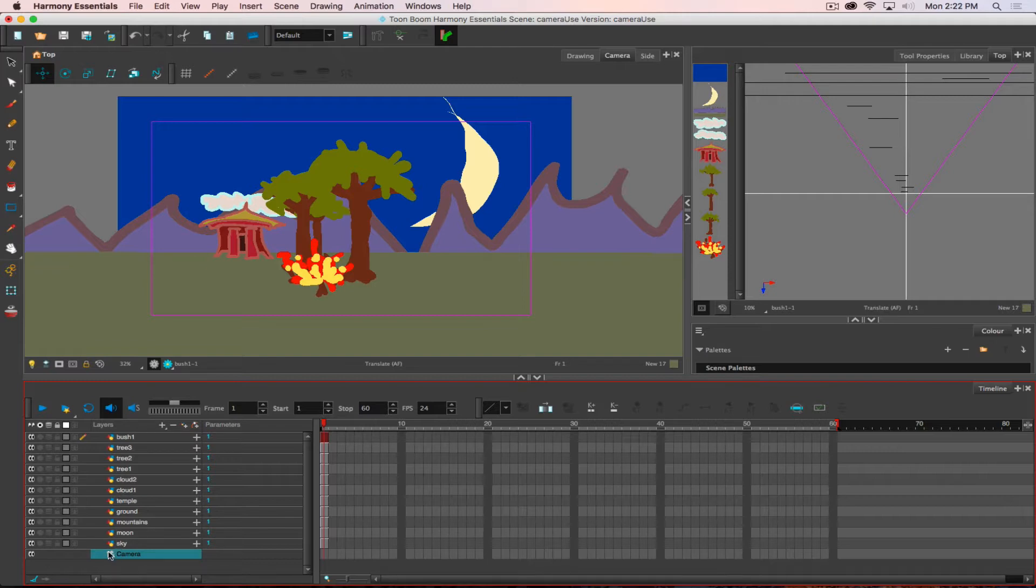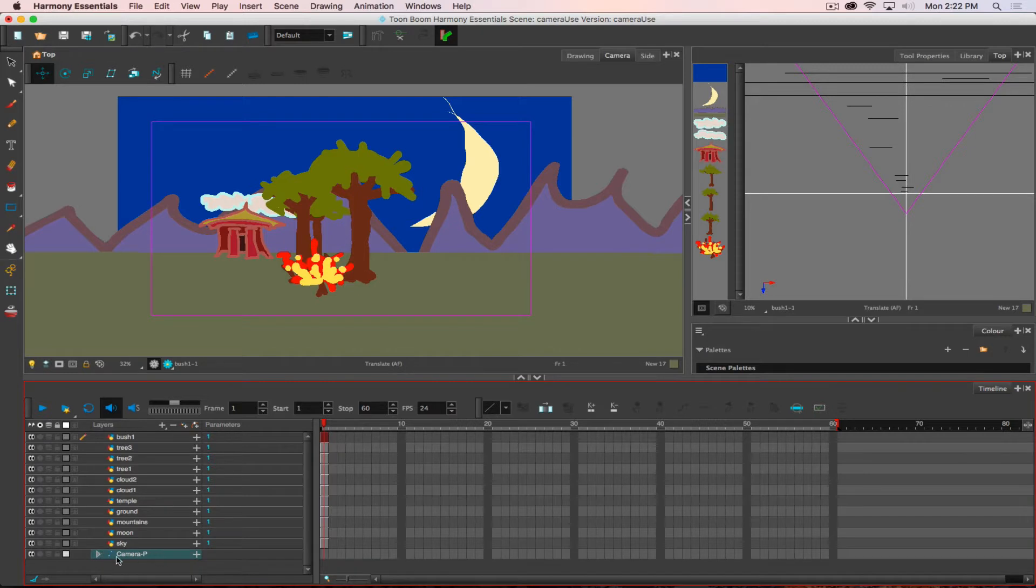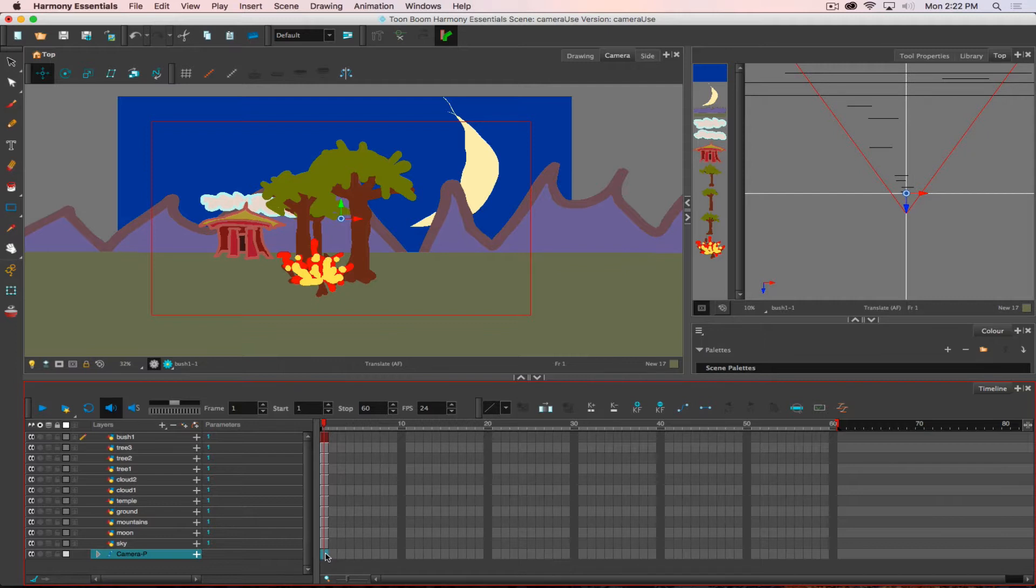After I have my camera layer, then I can click on the add peg button, I can go under plus add peg, or command P, it adds in a peg, and it names it camera P, meaning camera peg.